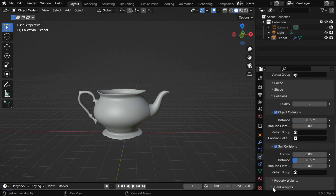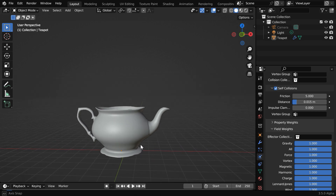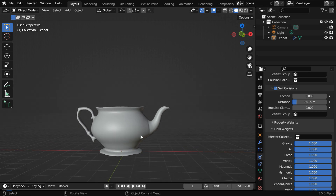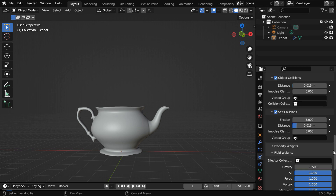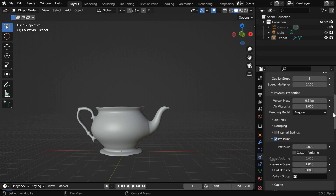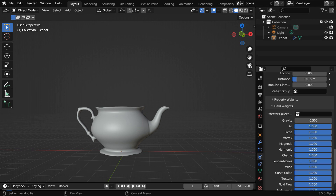Now expand the field weights. Here we will change the weight for gravity. By default, the cloth tends to fall down under the gravitational pull. But we want it to slightly move upward, so that it somewhat looks like evaporating. So let us change this to minus 0.5. You may think that is too much, but remember that we have slowed down the physics by 90%, so a negative gravity of 0.5 will be just fine.